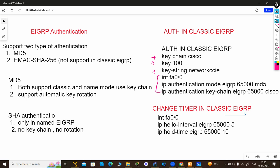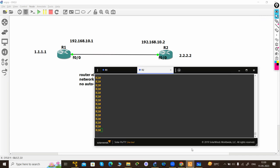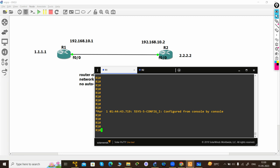Let's do the configuration. I'm using GNS3 emulation software with two routers. EIGRP is pre-configured and both routers are neighbors to each other. We can also verify by checking the neighbor table.